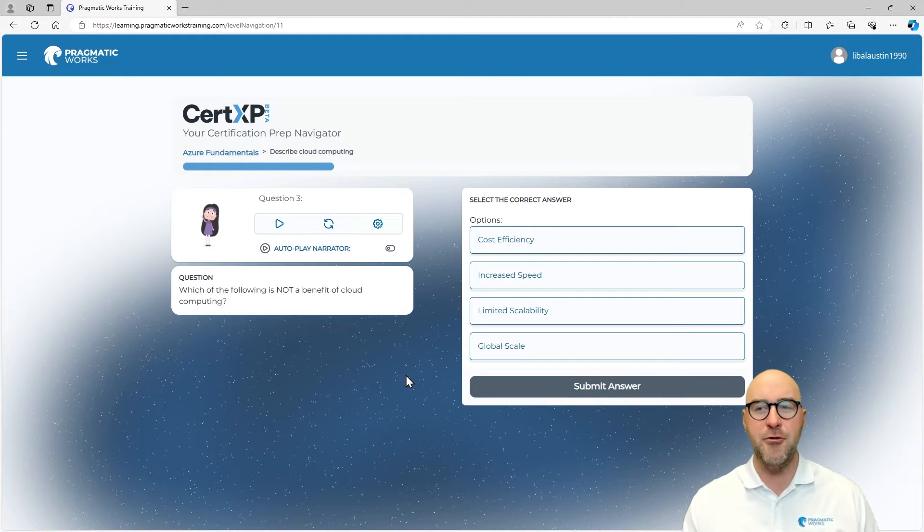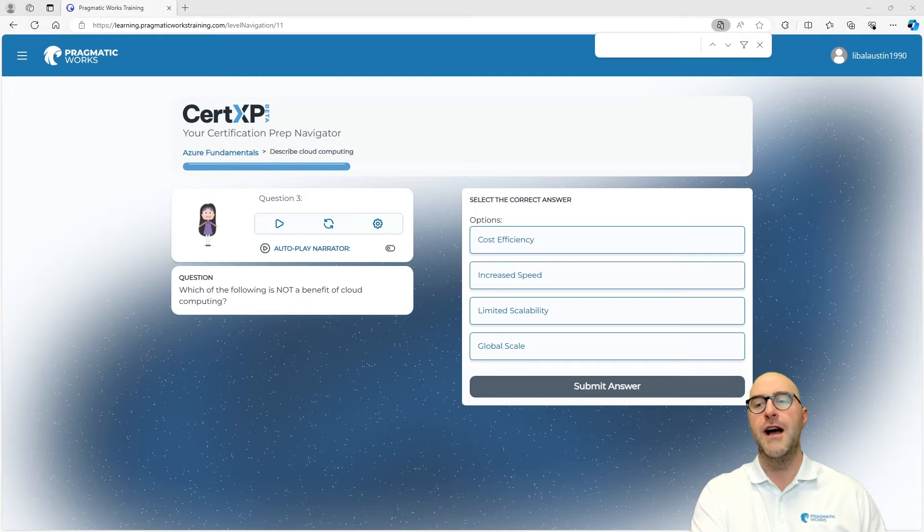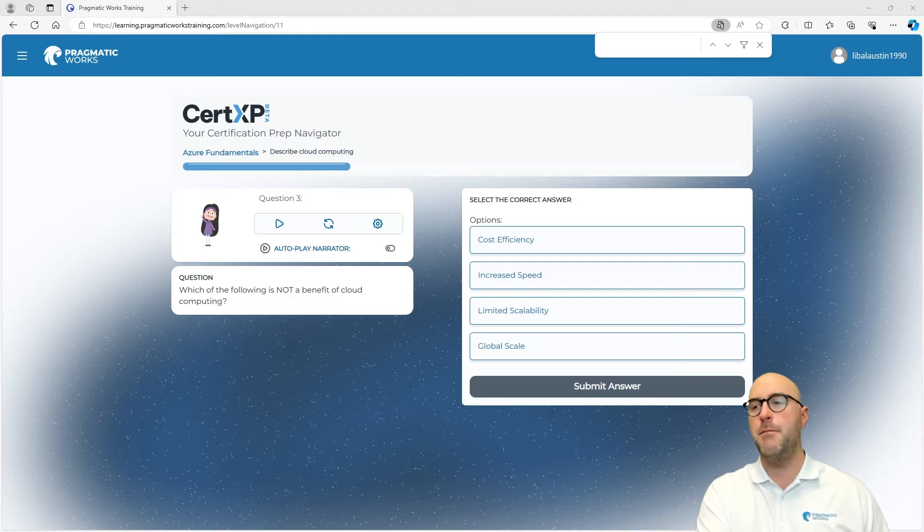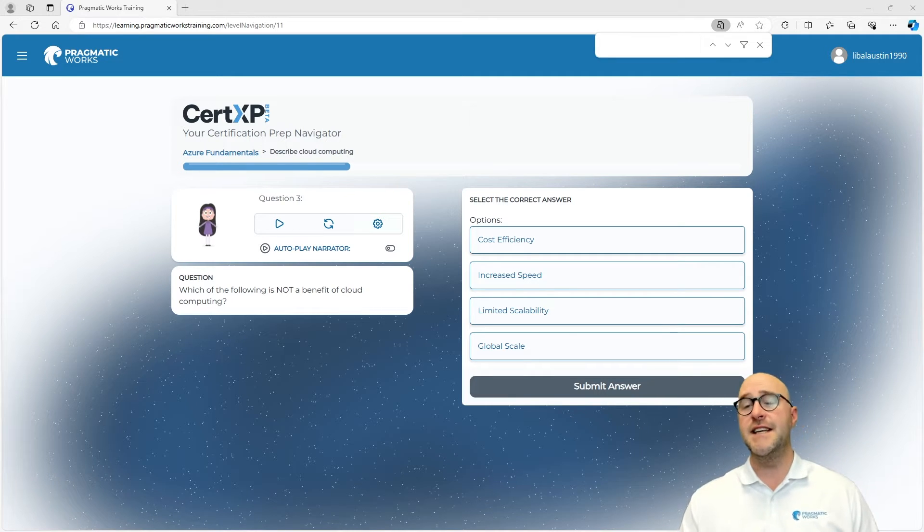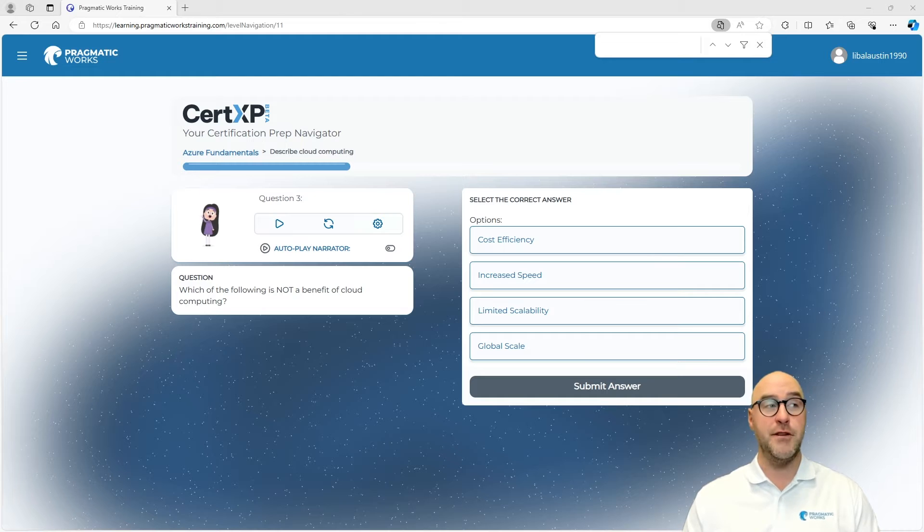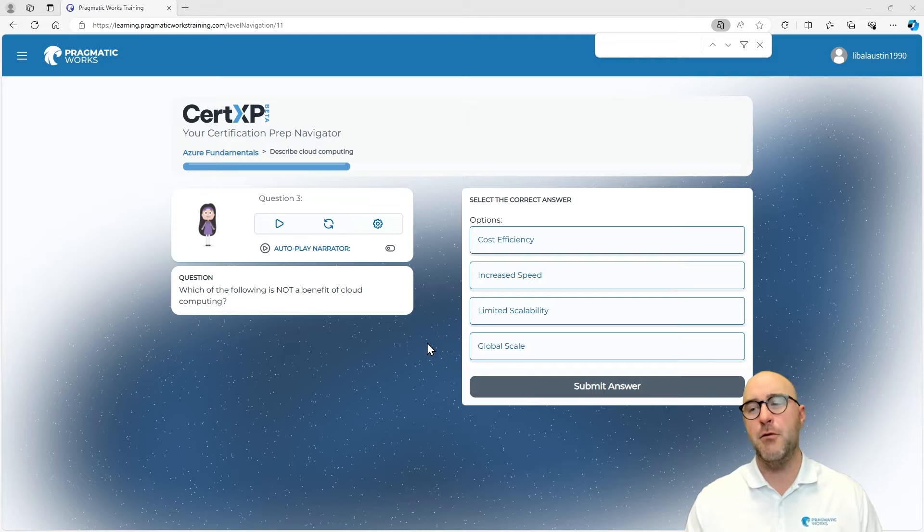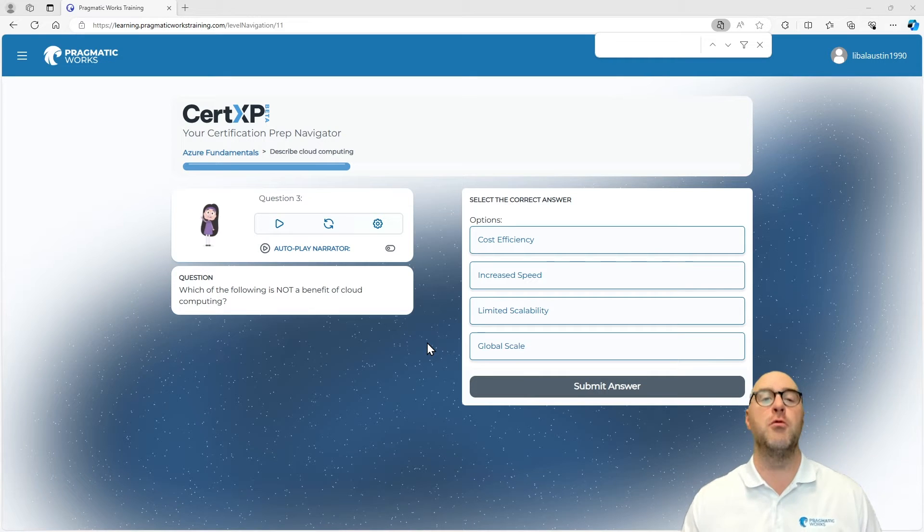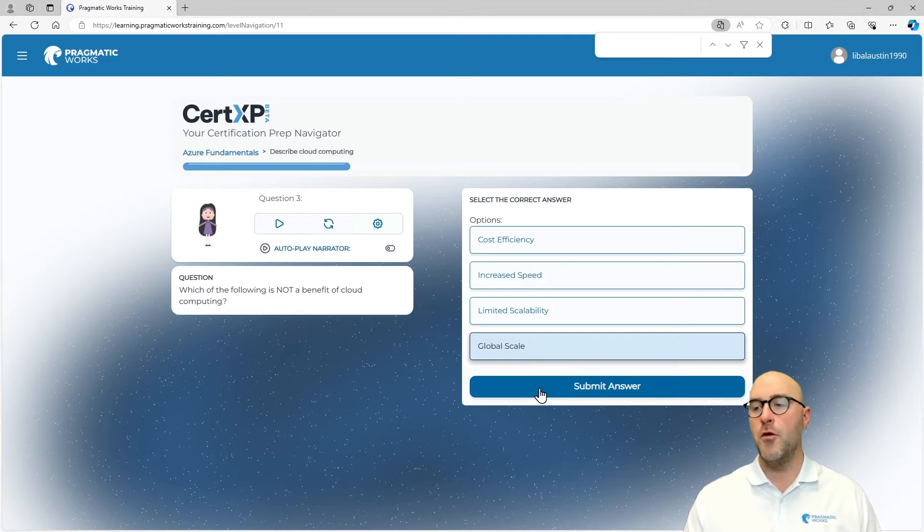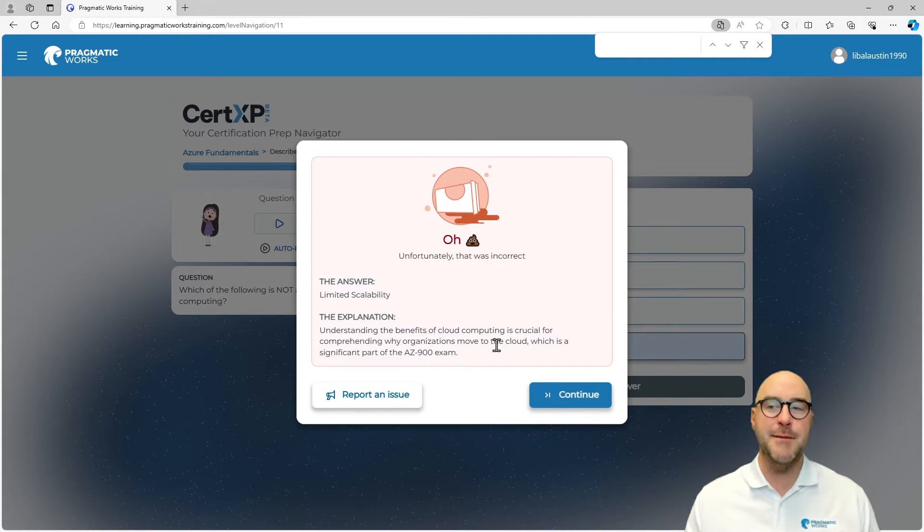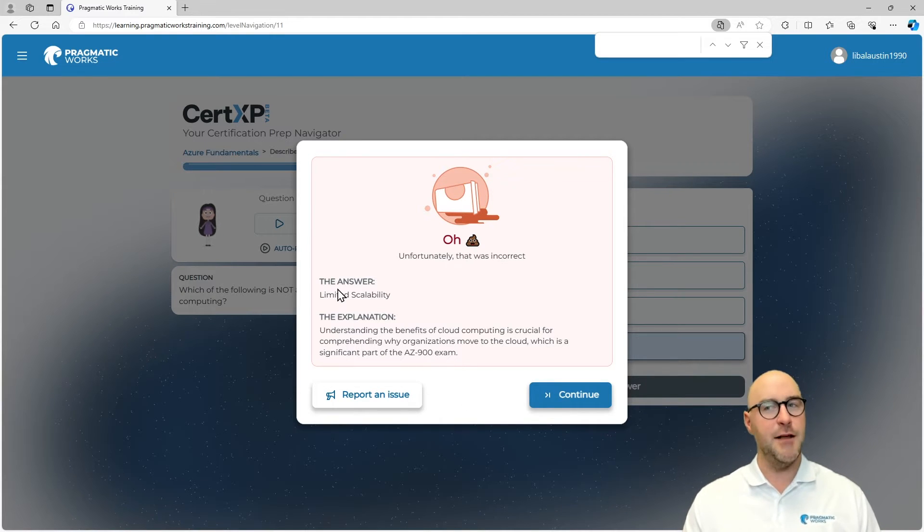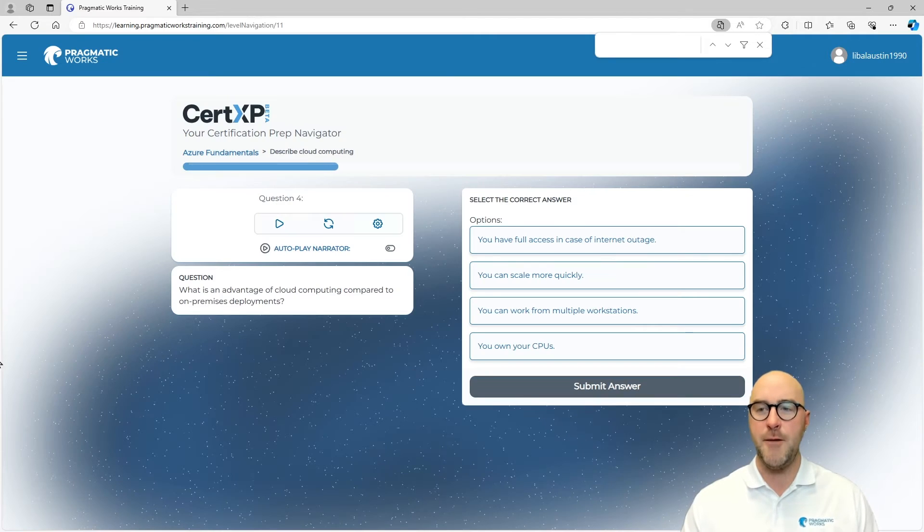Let's keep going through this, which is not a benefit of cloud computing. Which of these would not be a benefit? Is it cost efficiency, increased speed, limited scalability, or global scale? Let's say we don't know this one. Let's say, for example, we thought the benefit was not global scale. Well, that's wrong because it would be limited scalability for this one, but we'll get redemption on this at the end. So don't forget limited scalability, we're going to come back and circle around to that a little bit later on.